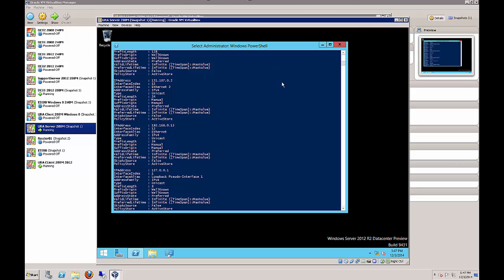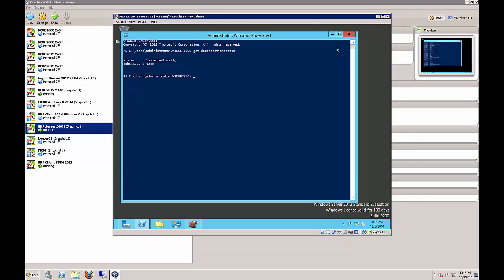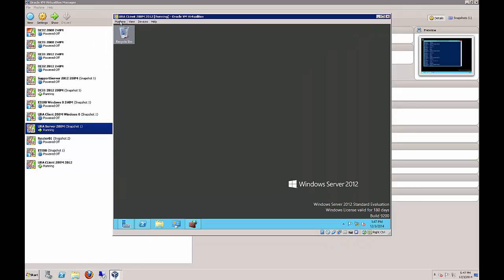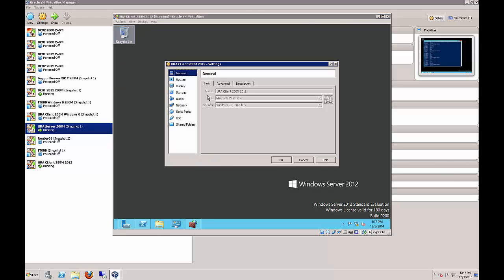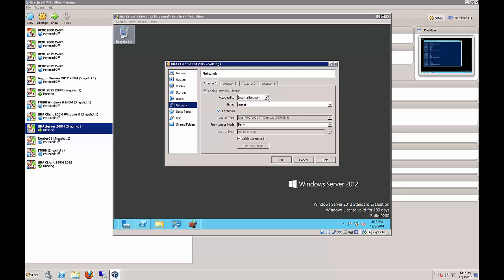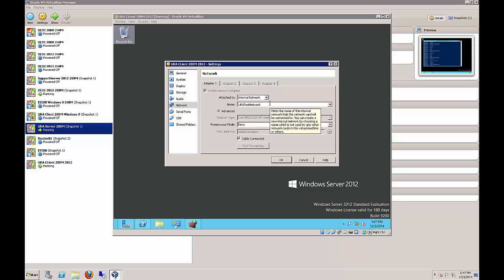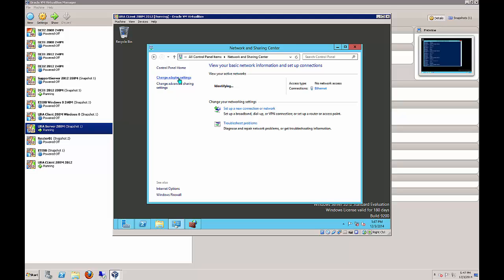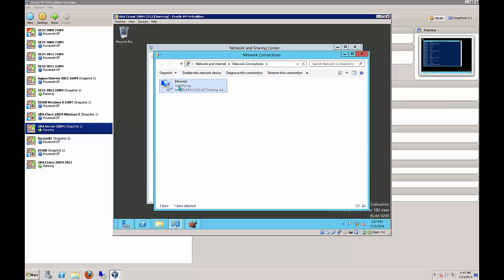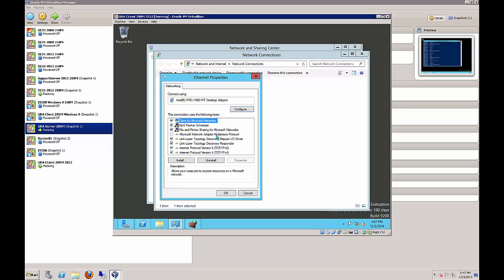Now we are going to move our URA client to the internet - we're going to fool it into being on the internet. Go to machine settings and network and change this from the internal network to the URA test network. Click OK. We had to be on the inside of the network to join the computer to the domain; now we're going to be on the outside to test our Direct Access.